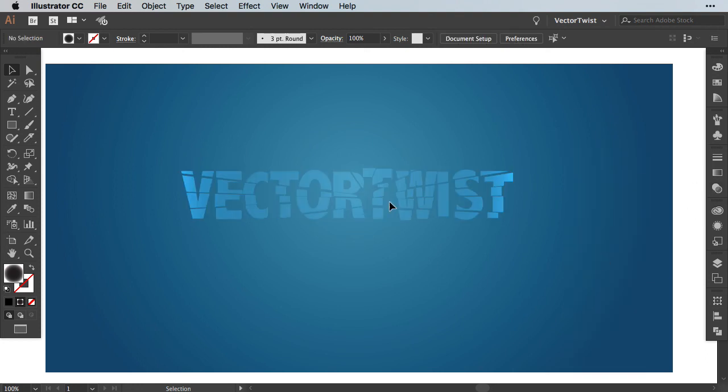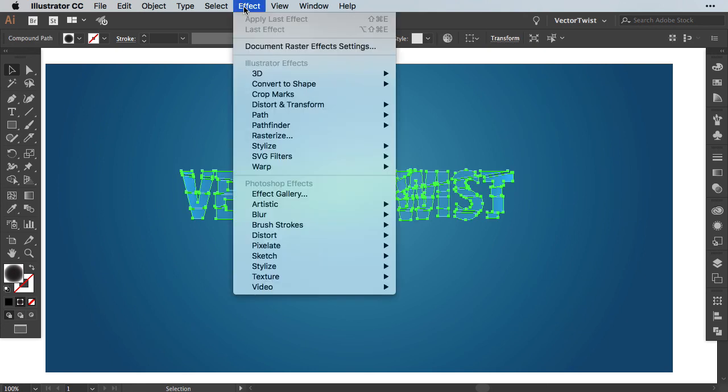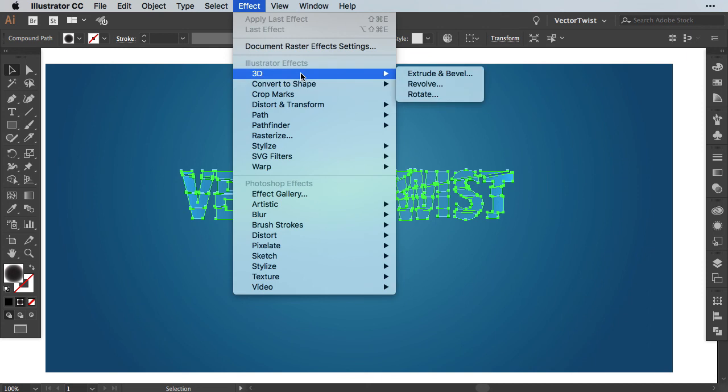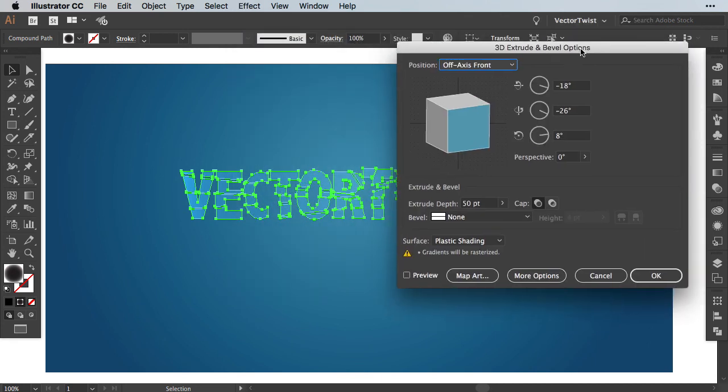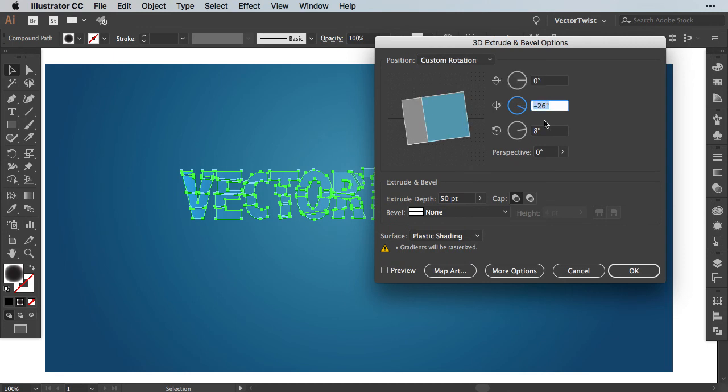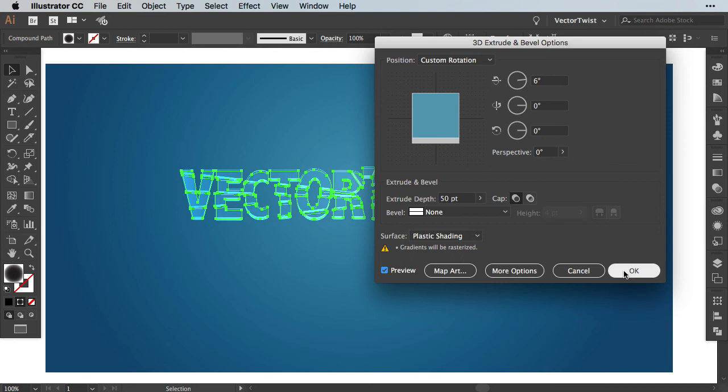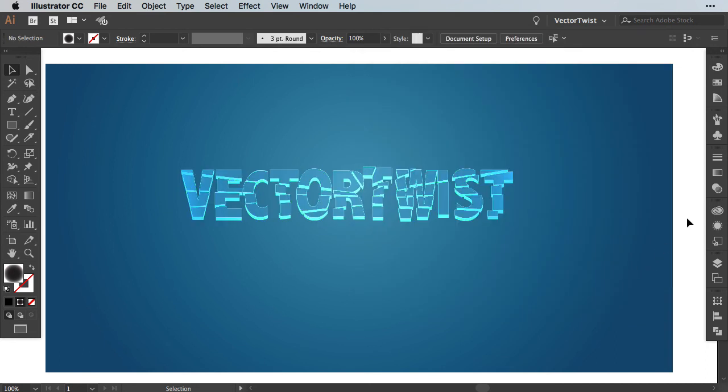Now the next step is to apply a 3D effect. So we're going to select our shape. We'll go to Effect, 3D and we'll choose Extrude and Bevel. Now here in the popup, we're going to set all of the values of the degrees to zero. We're going to drag it up a little bit to approximately about six or seven degrees. Then we'll turn on the preview and then we press OK. And now you can see that we've created a shattered glass-like effect on our shape here.